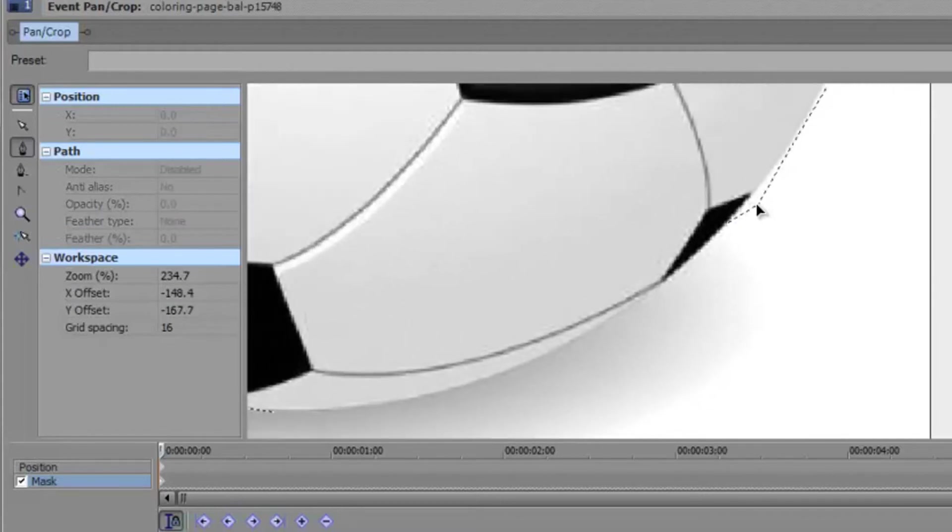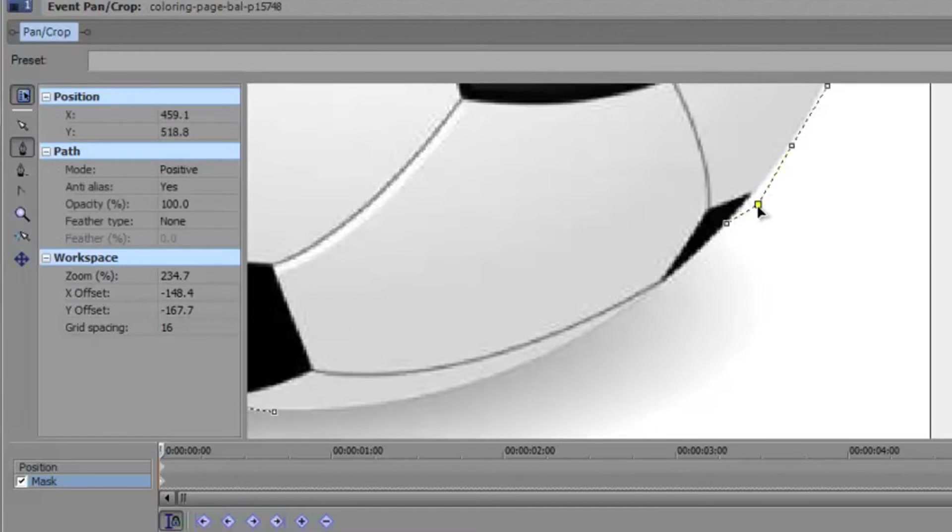Now see, sometimes you might make a mistake. Like, you see how I kind of mis-clicked there? Hold Control, click the little square, and just drag it to where you want it. Bam, piece of cake.